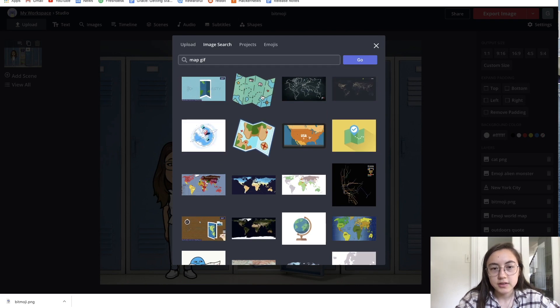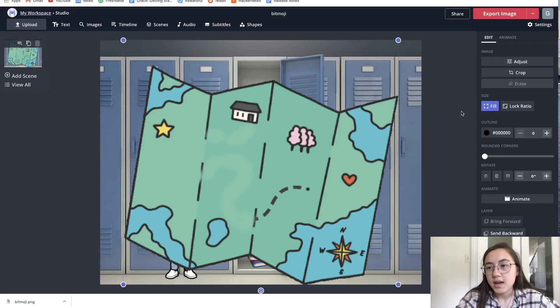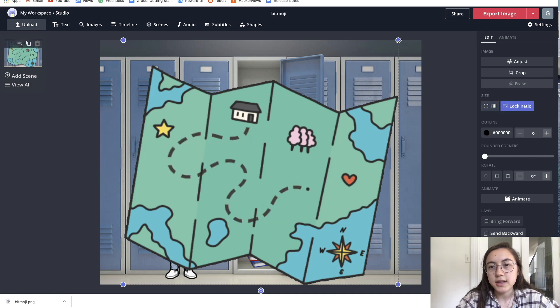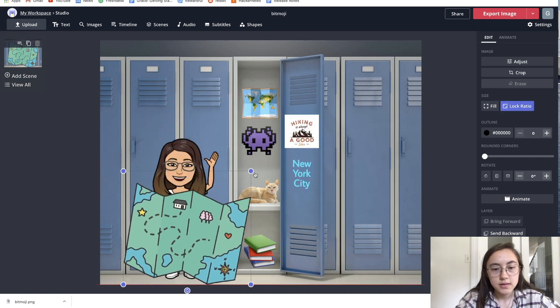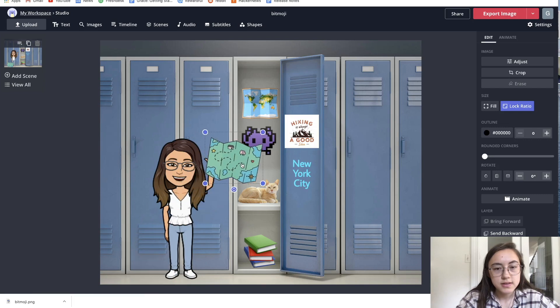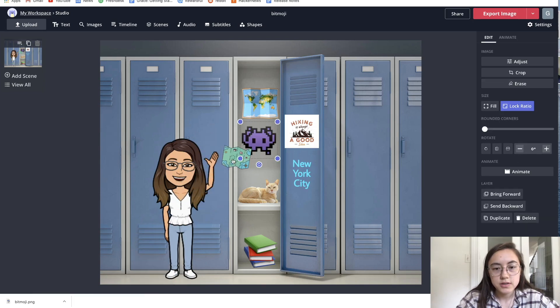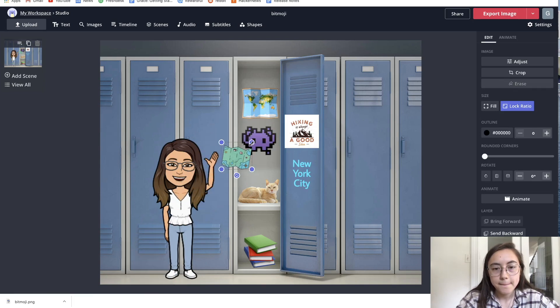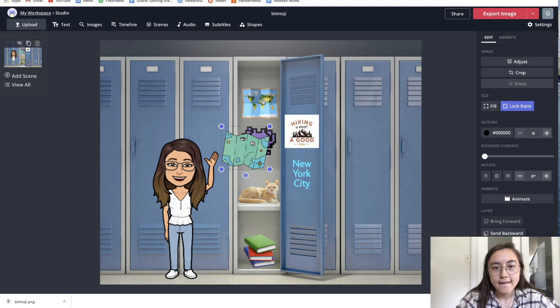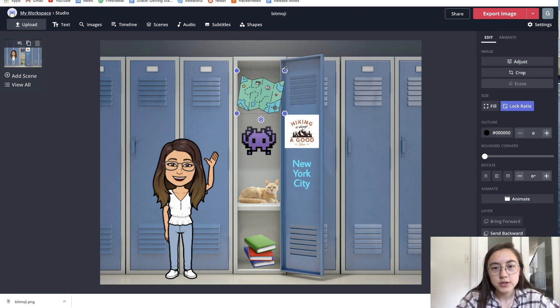I think I'm going to select this one. Then you can just lock the ratio again to make sure it retains the size and proportions. I'm just going to delete that one and replace it with my GIF map.